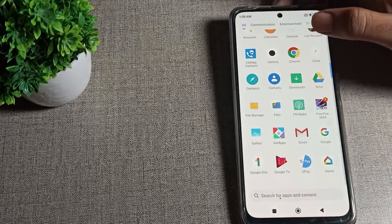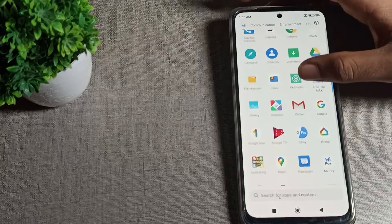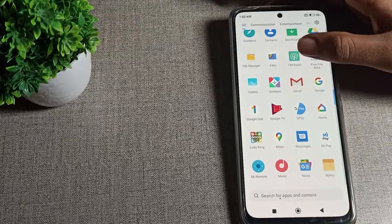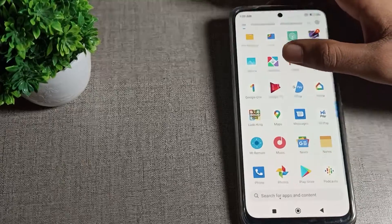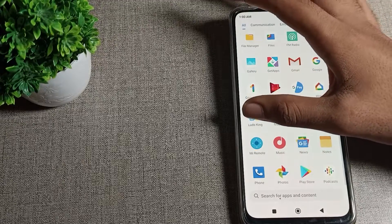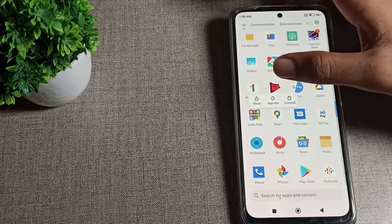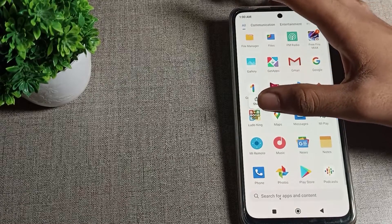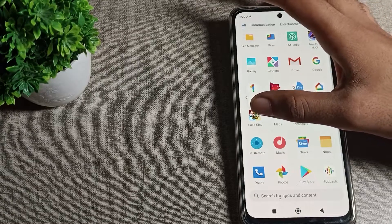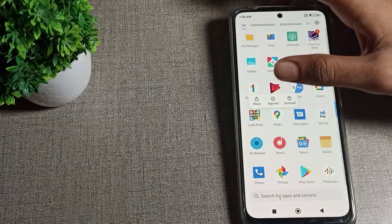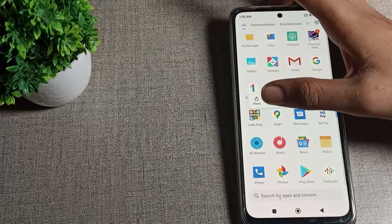So when we will press on which app you want to clear data, you can clear from here. For example, I will clear my this game data. Press on the icon of which app you want to clear data.